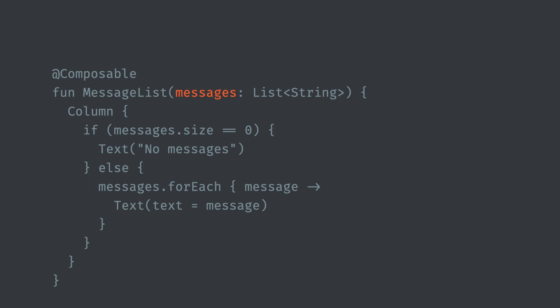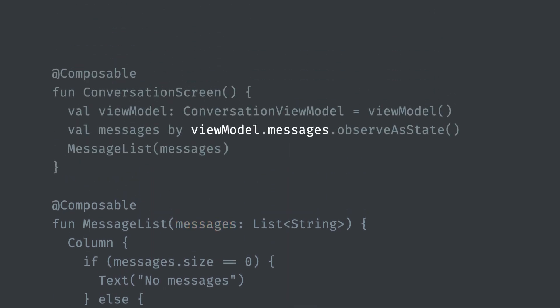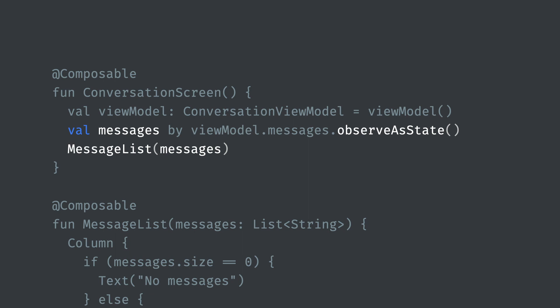So how might the list of messages change? Walking up the call stack, our view model exposes a live data of messages. We can observe this, and now any composable that reads the messages field will be recomposed whenever there is new data. You don't need to set up observers yourself. The Compose compiler tracks which composables read state and automatically re-execute them when that state changes. It's smart enough to only re-execute composables whose inputs have changed and skip those that haven't, making it very efficient.